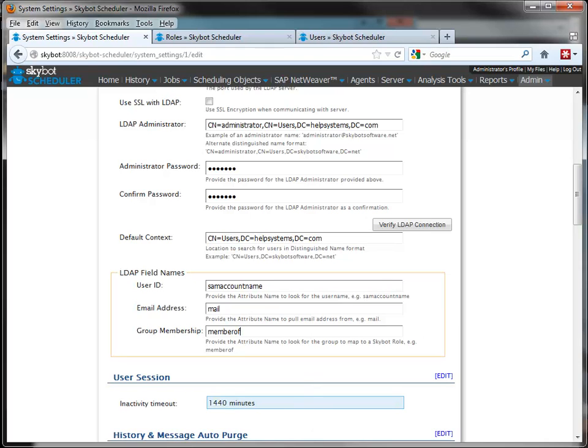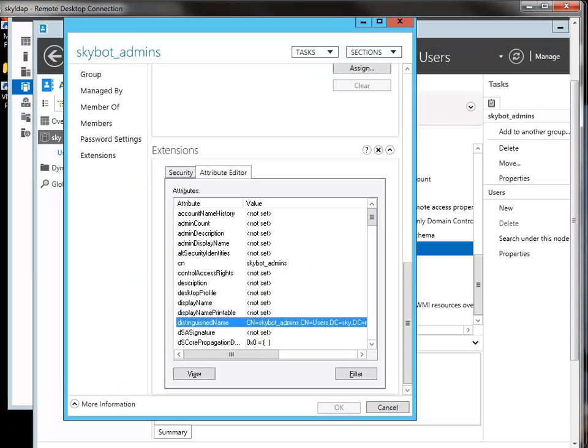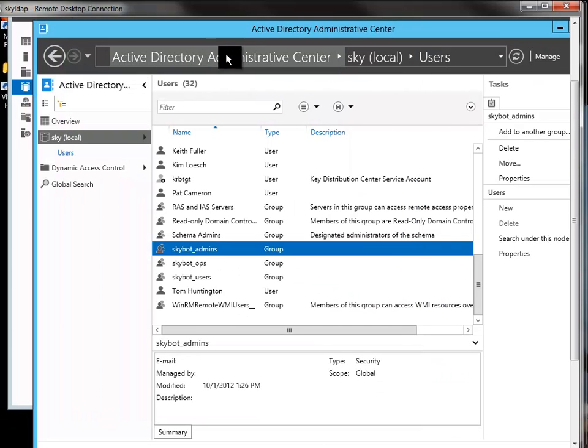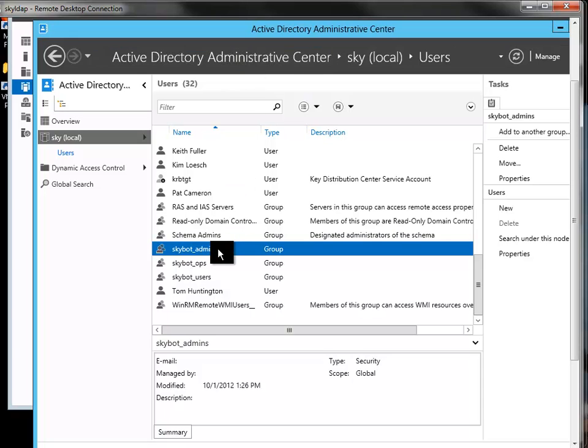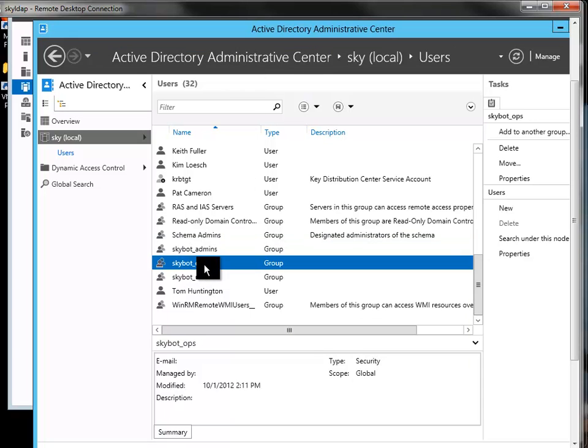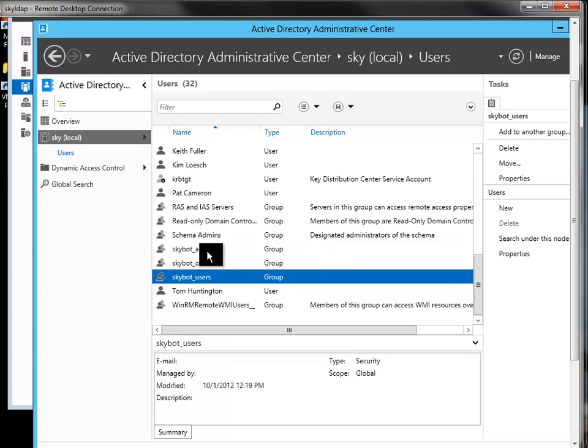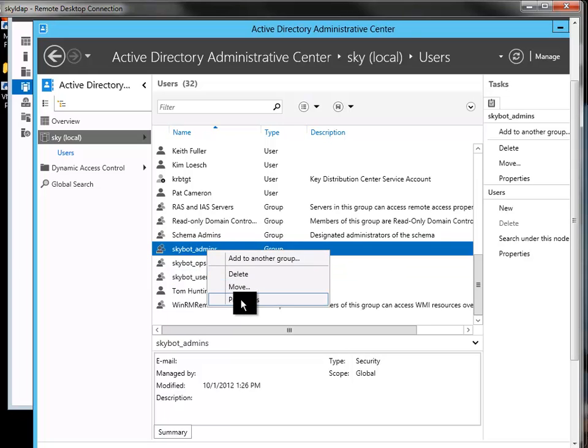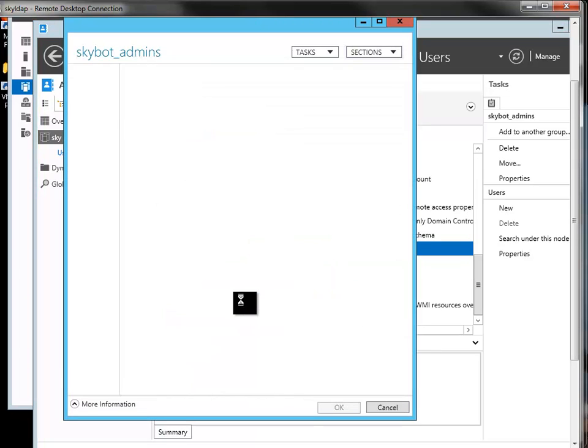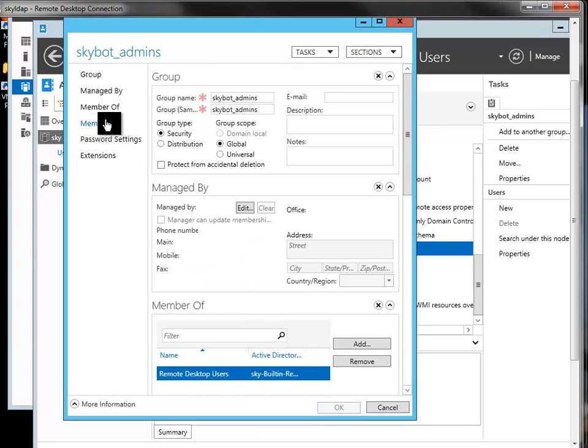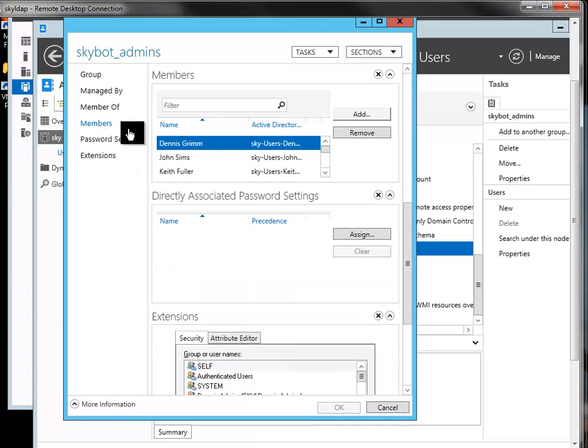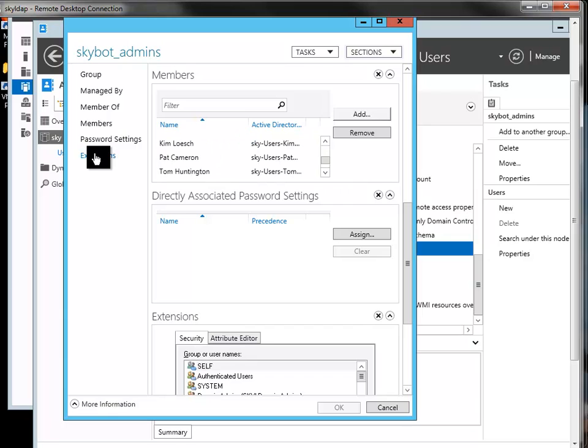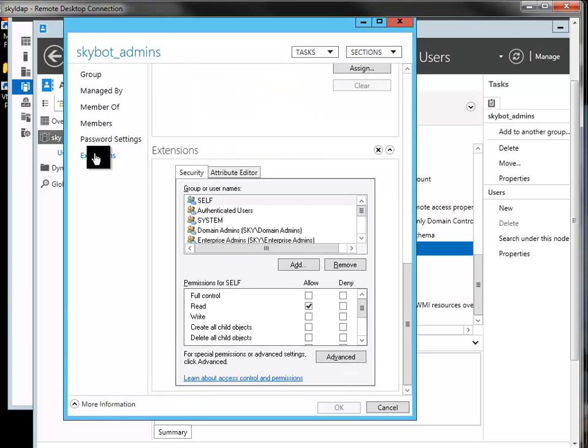If we take a look on our LDAP server, we can see here in the Active Directory Administrative Center that I've created three groups: my administrator group for SkyBot, an operations group, as well as a user group. The properties in this group will show me where I would add the members, and these are the members that I've got in my SkyBot server.